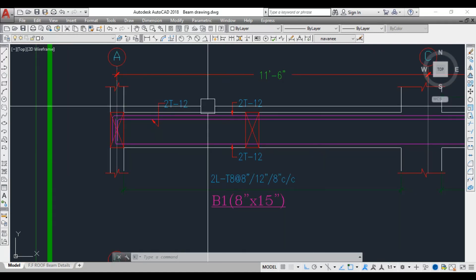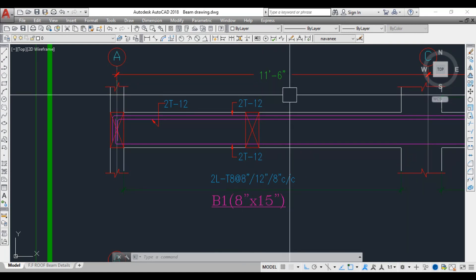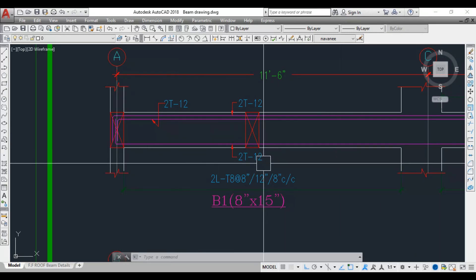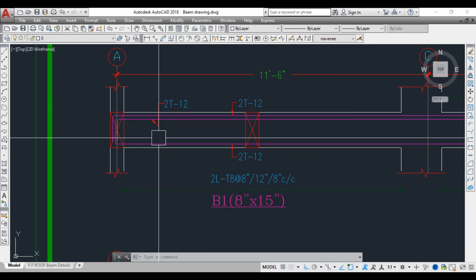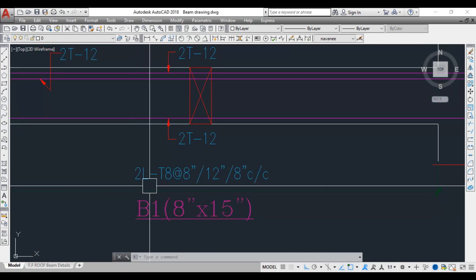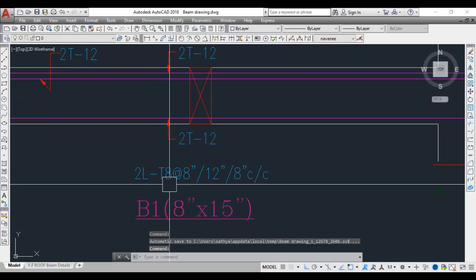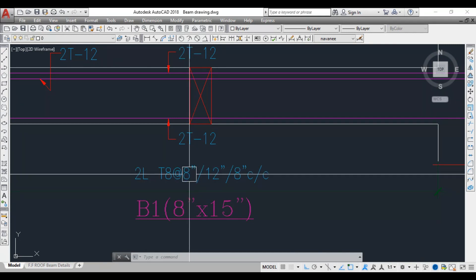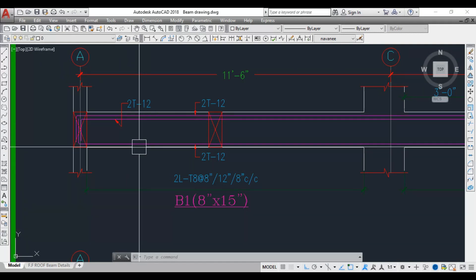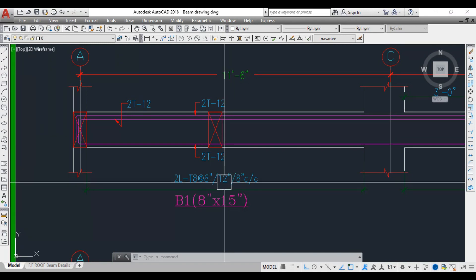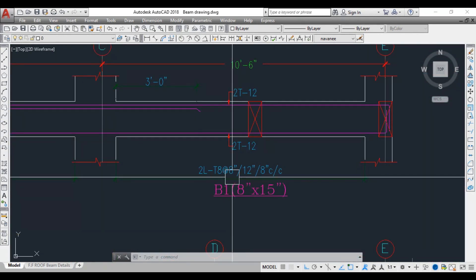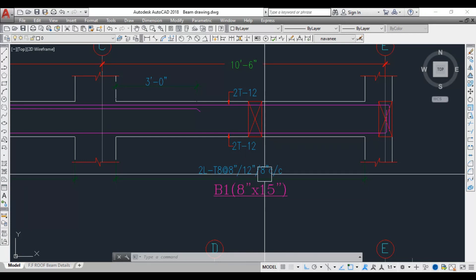For a span of 11 feet 6 inches, you divide it into three parts. Near the support, stirrup spacing is 8 inches; in the middle it is 12 inches; and near the other support it is 8 inches again. '2L' means 2-legged stirrup, T represents reinforcement, 8 is the diameter. Divide the span into thirds: L/3 at 8 inches, middle at 12 inches, and L/3 at 8 inches.